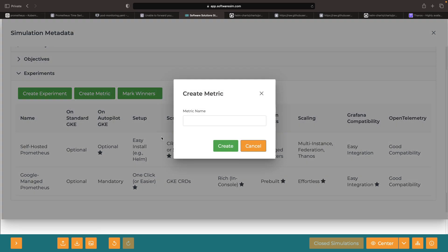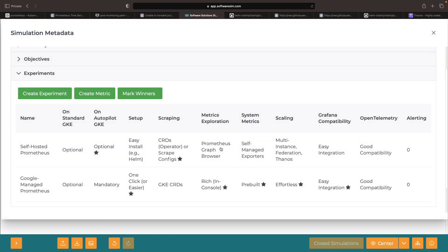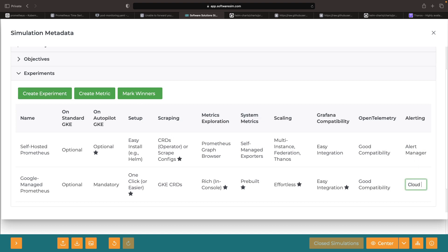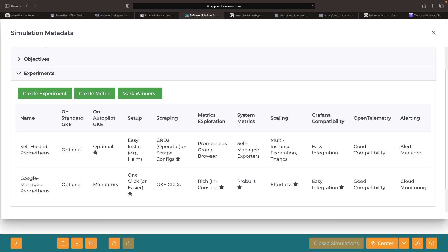Lastly, if alerting is a deciding factor, note that self-hosted Prometheus uses standard alert manager capabilities, while Google-managed Prometheus uses the cloud monitoring suite. There's no clear winner here, so it's worth checking out both options.